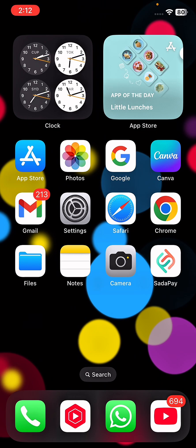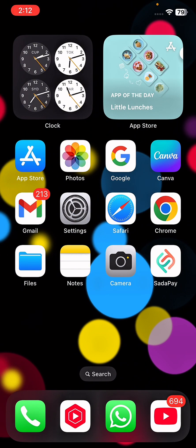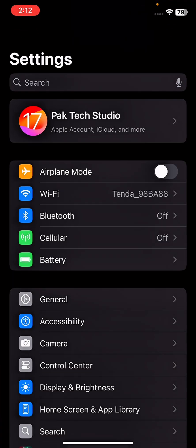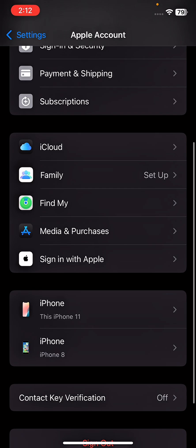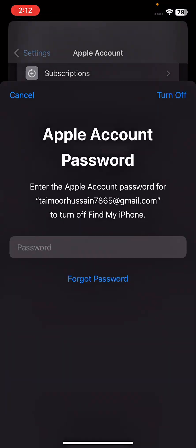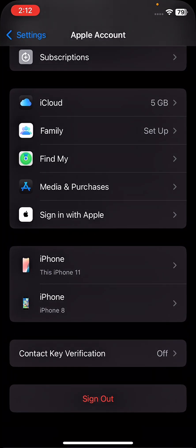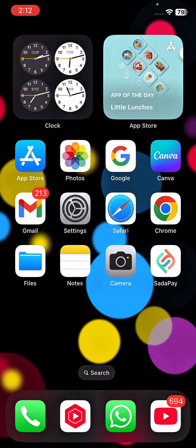Without wasting any time, let's get started. First of all, go to your Settings and tap on your Apple ID. Now scroll down and sign out. Once you tap on Sign Out, enter your Apple ID passcode. After entering your passcode, your Apple ID will be signed out. Then sign in again with your Apple ID and check whether your problem has been fixed or not.